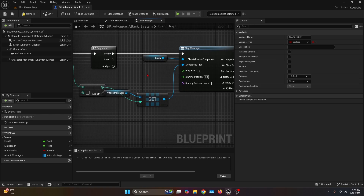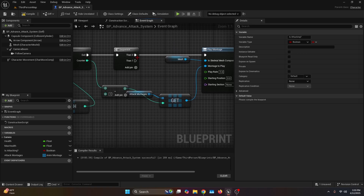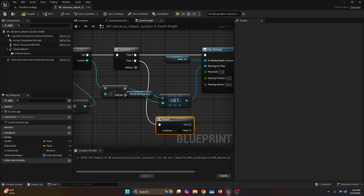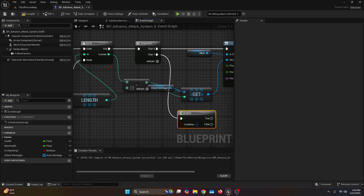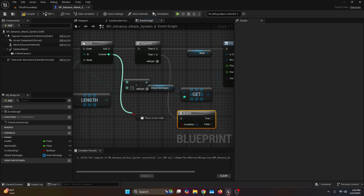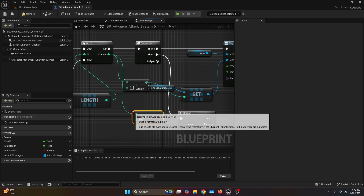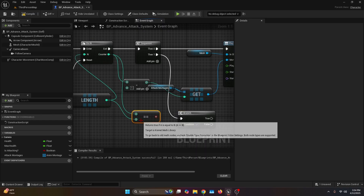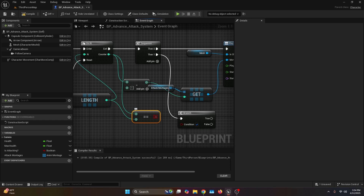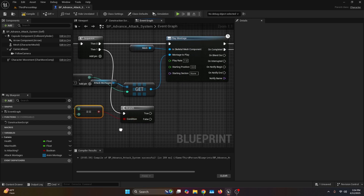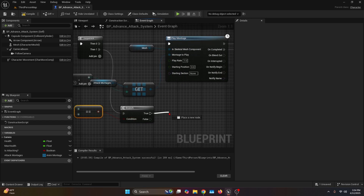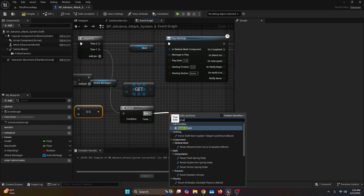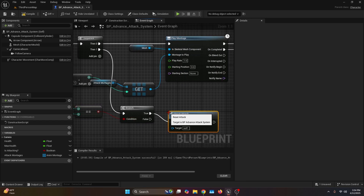Now go back to the sequence and take the then one pin and connect it to a branch. For the condition, get the counter and plug it into an equal. The second value is going to be the length of our attack montages. The return boolean goes into the condition. From the true execution pin, call the reset attacks event.